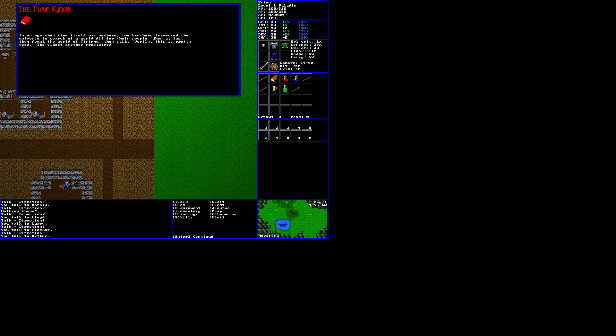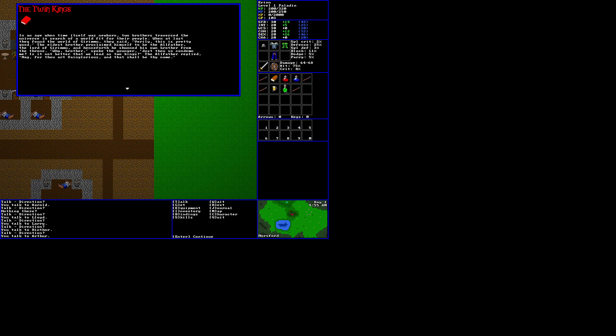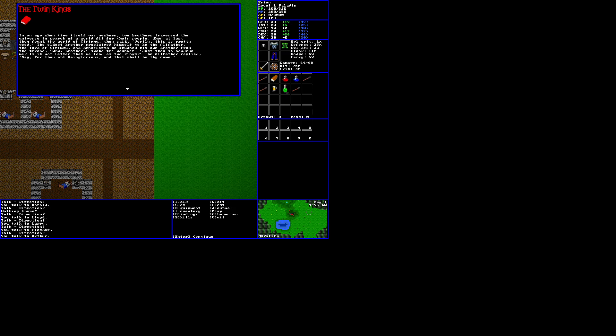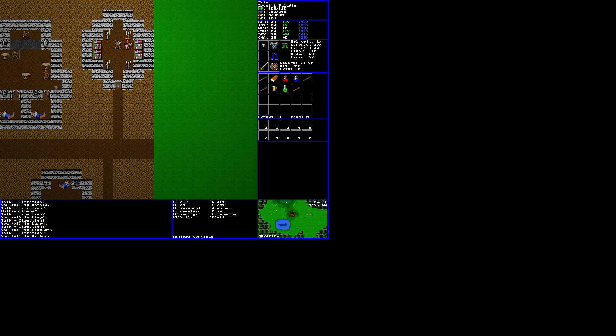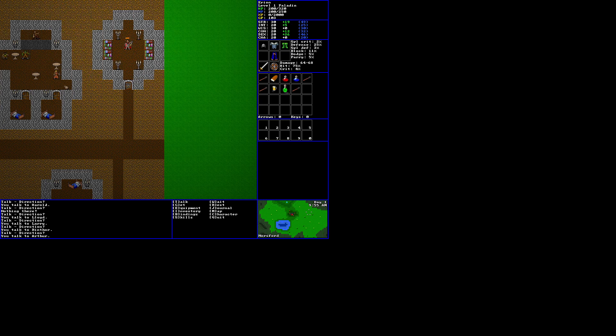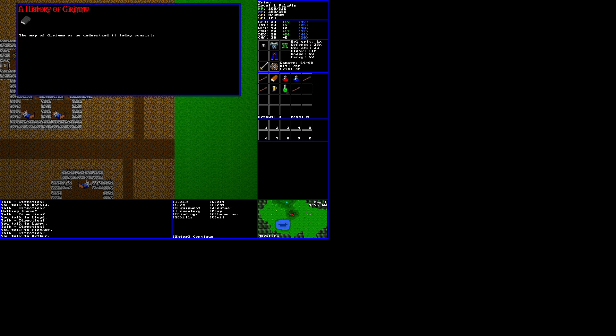Neither he nor Ulrich's skull was ever found. This great disturbance brought forth a terrible curse upon Duskhaven and its mausoleum, as the ancestral dead rose from their graves and sought vengeance for their wronged king. The mausoleum was quickly barricaded and the curse contained, for now. The twin kings, in an age when time itself was newborn, two brothers traversed the universe in search of a world fit for their people. When at last they found the world of Girimu, Girimu, Girimu, they said, Verily, this is pretty good. The eldest brother proclaimed himself to be the Allfather, the Lord of Girimu, and henceforth he shunned his own brother from the throne. Why, brother, spoke the younger, just thou so condemn me. Is it not better that we lead as two kings? The Allfather replied, Nay, for thou art vainglorious, and that shall be thy name.